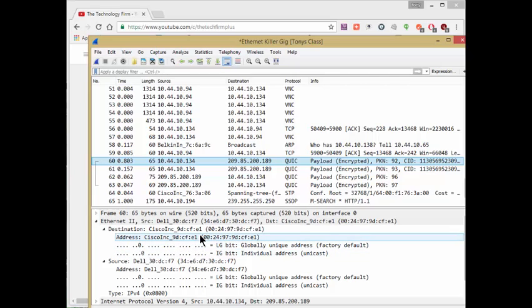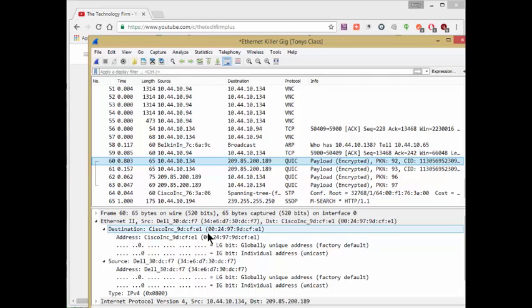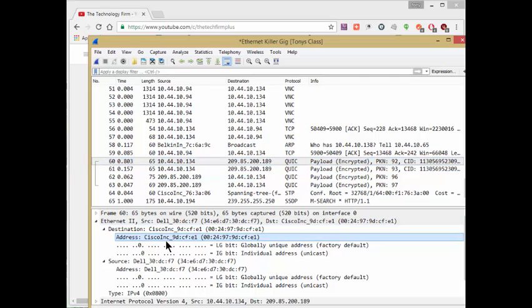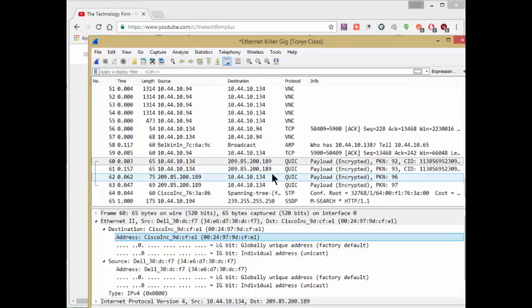So as far as Wireshark is concerned, when we go to the internet, we only talk to the MAC address of the router, which is right here. And I've just highlighted one of these remote packets, 209.85.200.189, and the MAC address is my router.